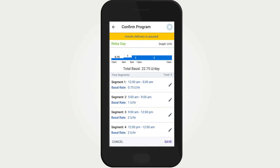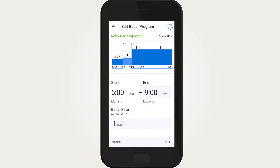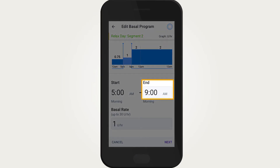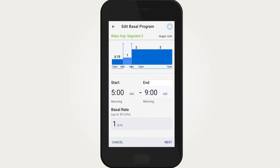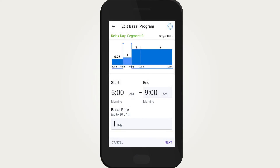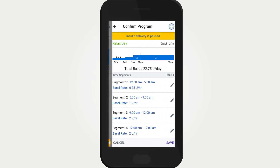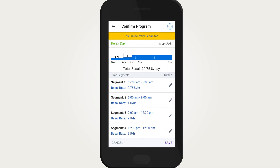Review the list of basal segments. Tap the row containing the segment that needs to be edited. Tap the end time field and/or the basal rate field to make changes. Then tap next. Continue to edit basal segments until complete.